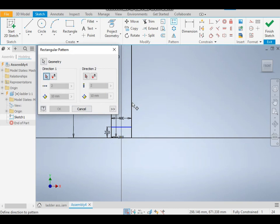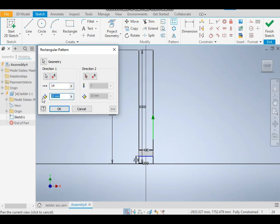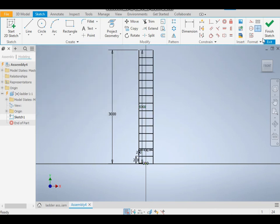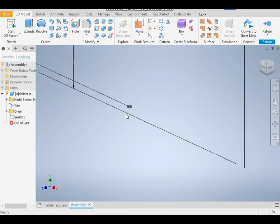Give it this direction. Take a count of 14 and the distance between each line is 200. Now finish the sketch.